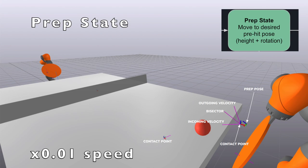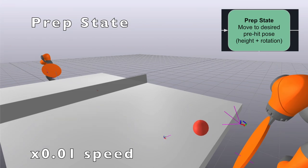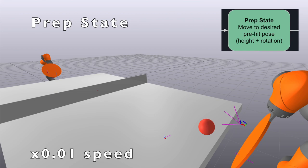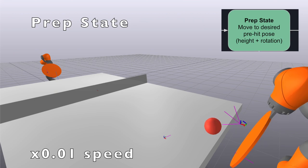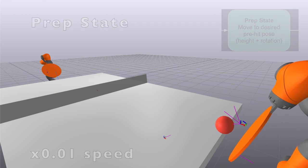Finally, the paddle uses this calculated pose to move to a pre-hit pose slightly behind the contact point, giving it space to accelerate before the hit.